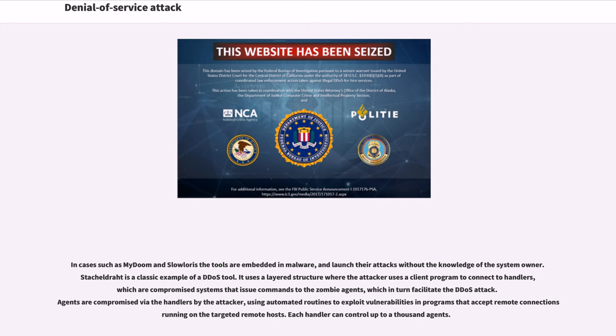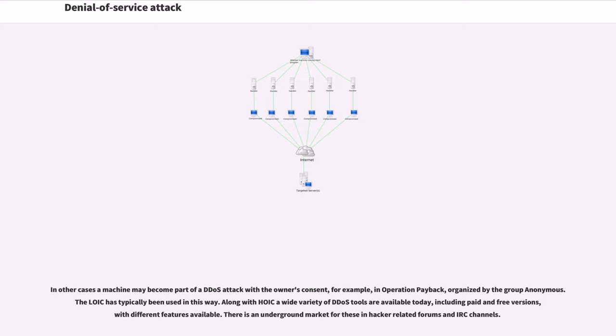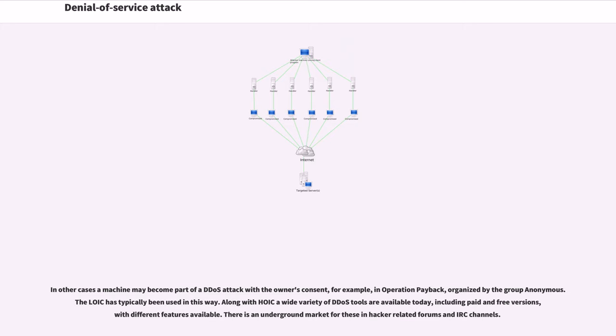In other cases a machine may become part of a DDoS attack with the owner's consent, for example, in Operation Payback, organized by the group Anonymous. The LOIC has typically been used in this way. Along with LOIC a wide variety of DDoS tools are available today, including paid and free versions, with different features available. There is an underground market for these in hacker-related forums and IRC channels.